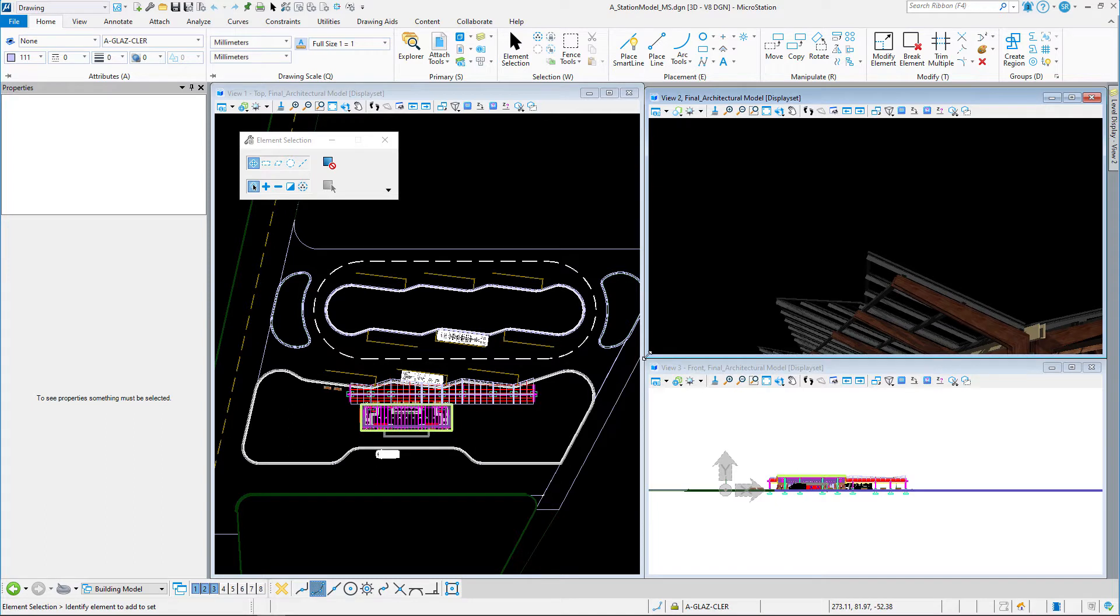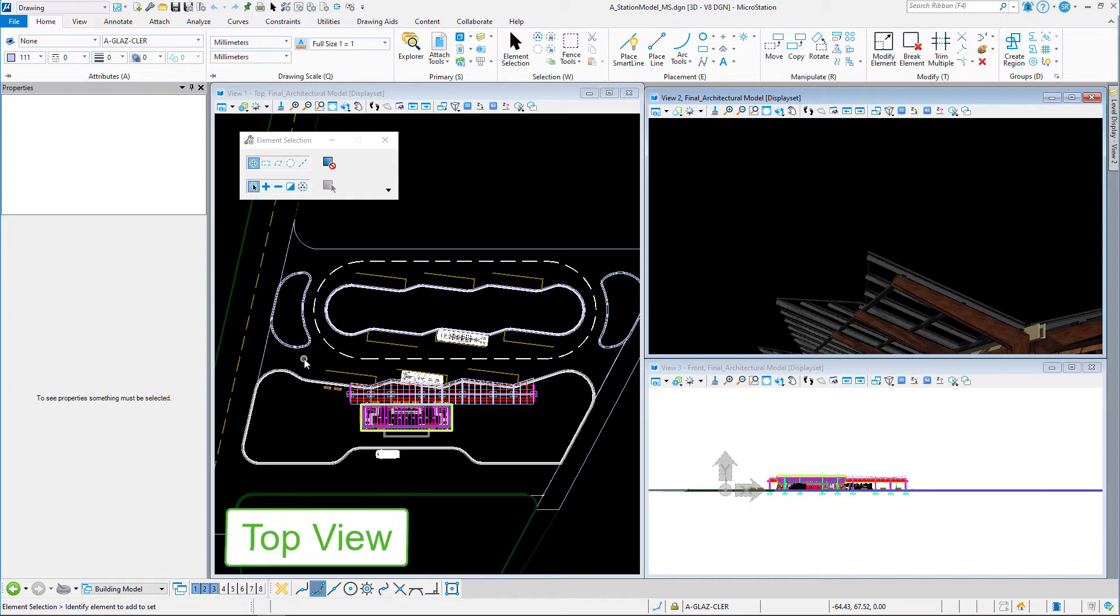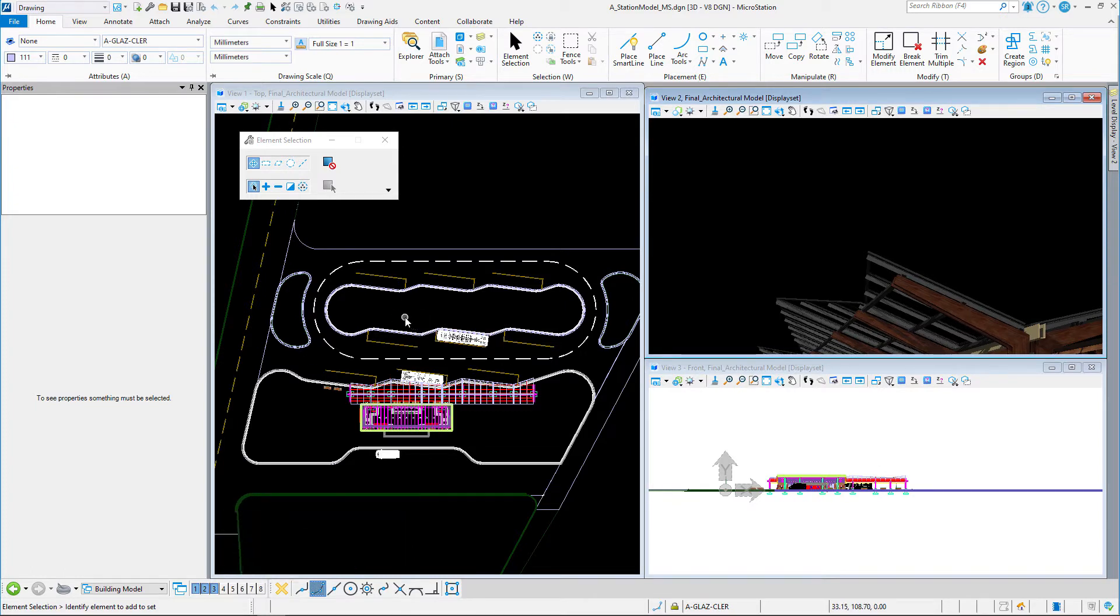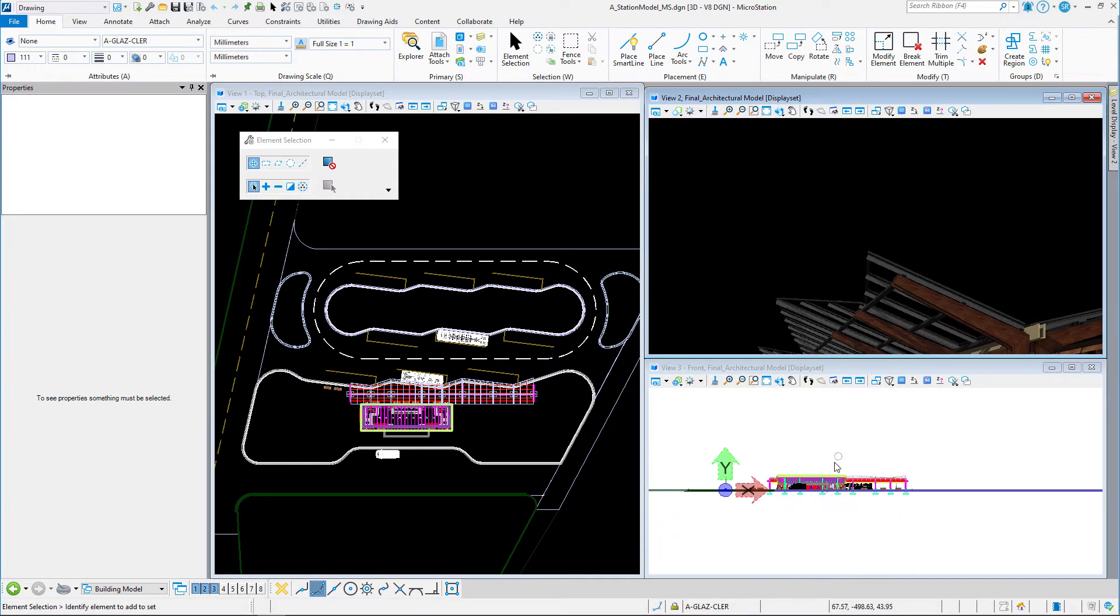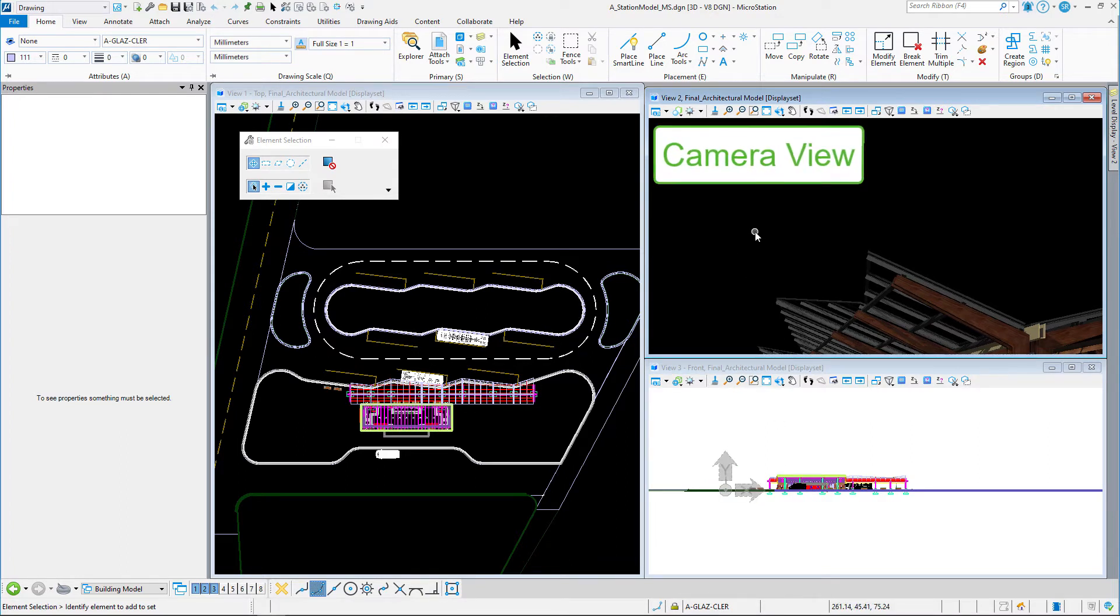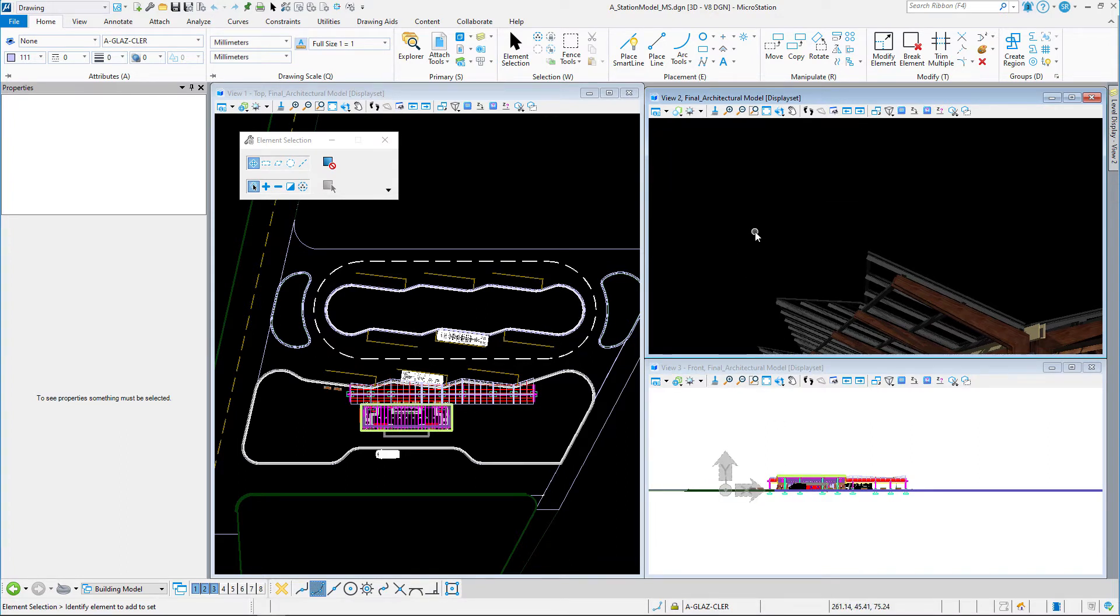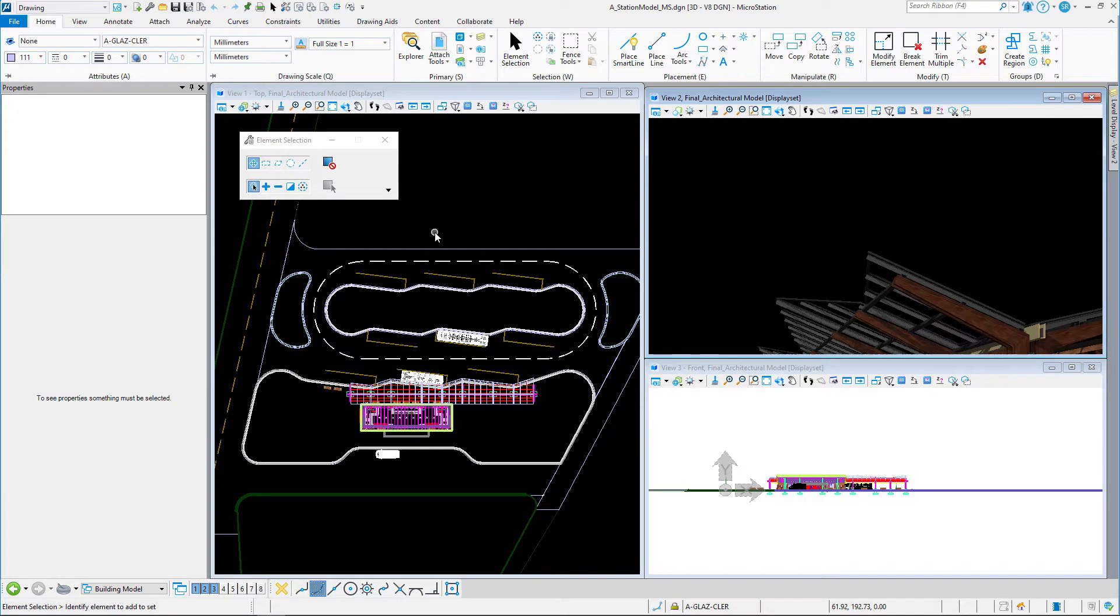When setting up a camera inside MicroStation Connect Edition, the easiest way to do it is to have multiple views open. My View 1 is a top view, View 3 is a front elevation, and View 2 is where my camera view is going to show up. We need to go to the place camera tools, so I'm going to load the visualization workflow, go to the Home tab, over to the Camera group, and select the command Place Camera.